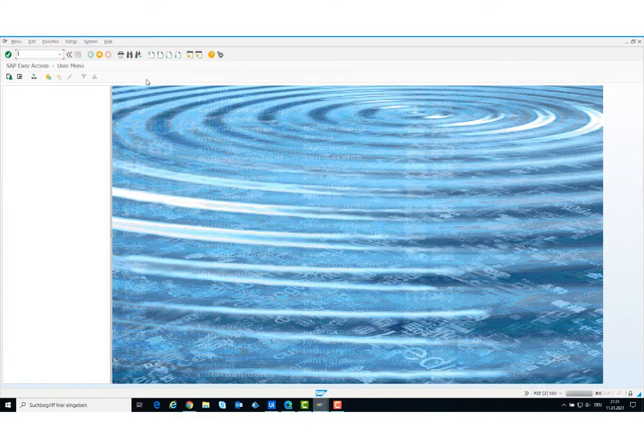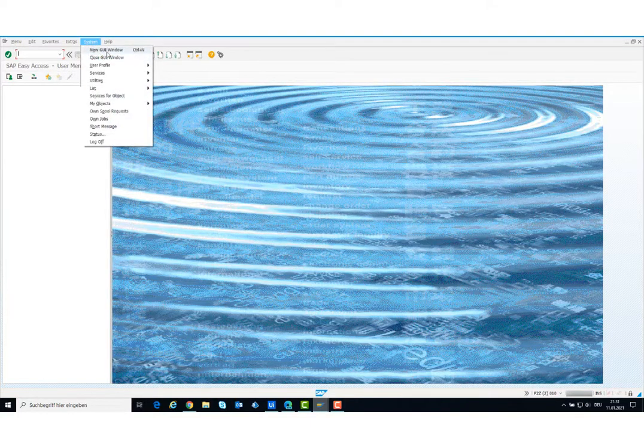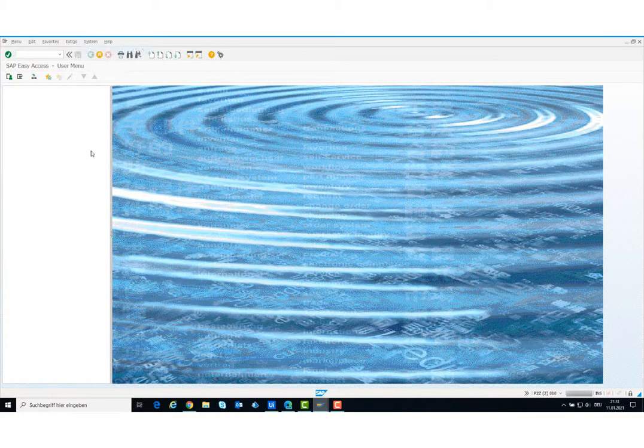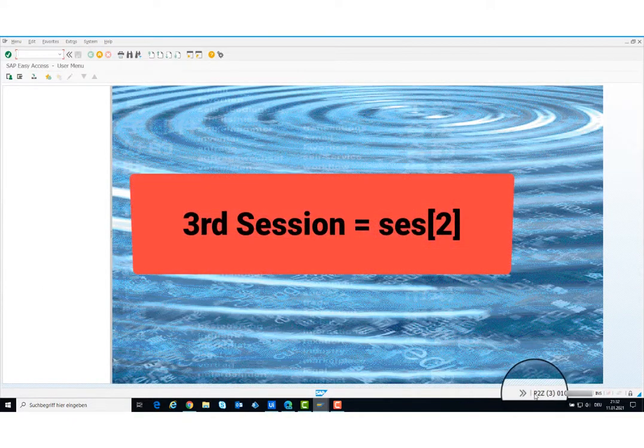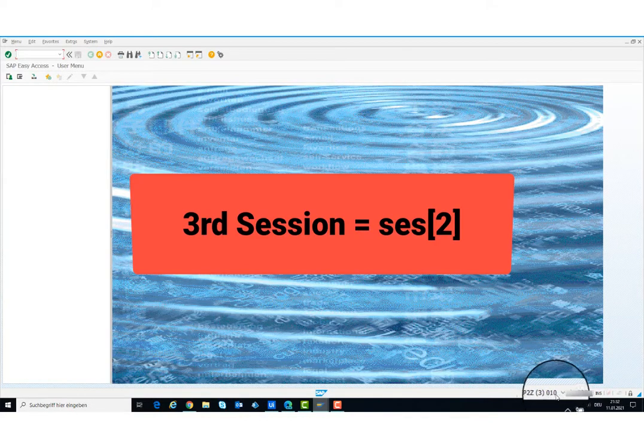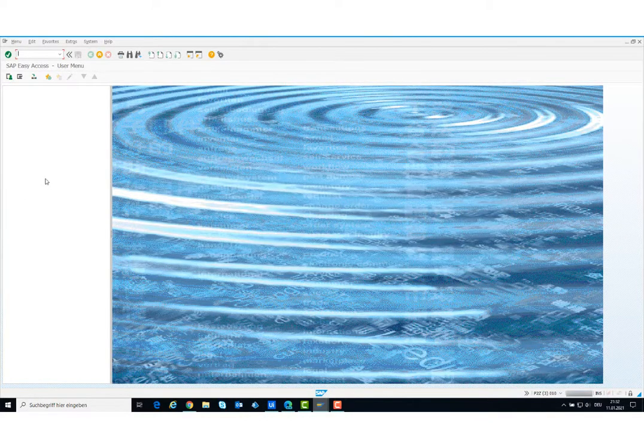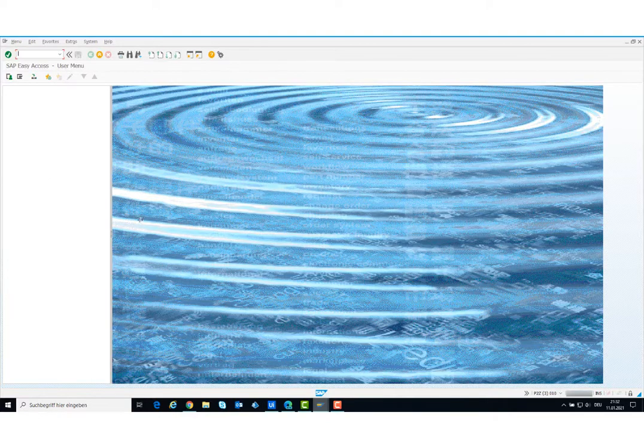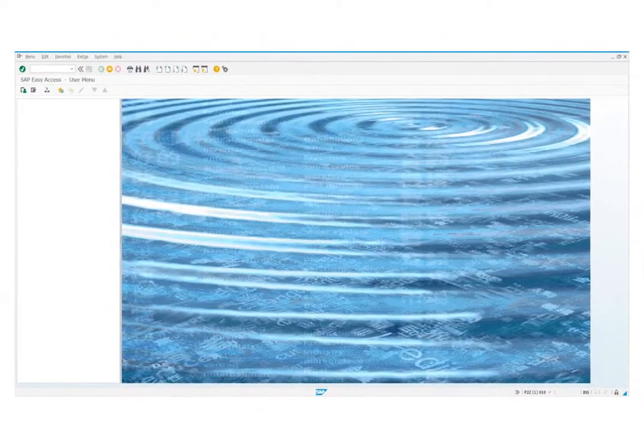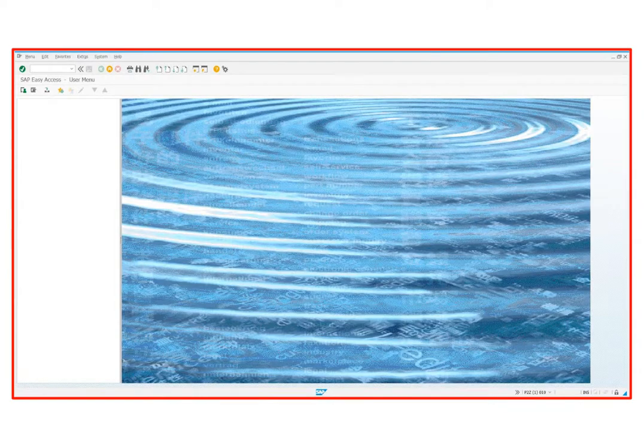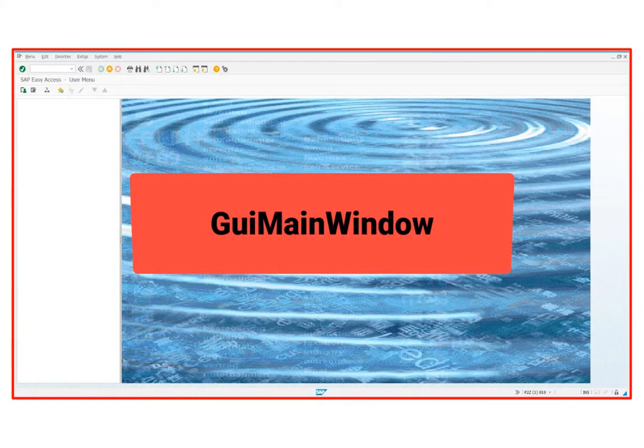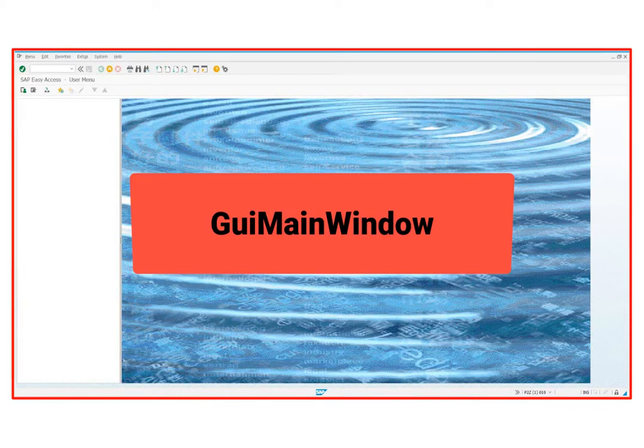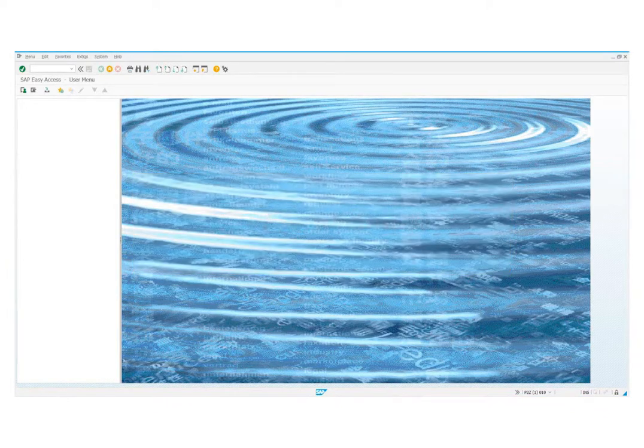I open a new session again. We are now in the third session. Index is 2. Now I am going to present you the elements in the main window. As mentioned before, every session always has a main window and could have several modal windows. What we are currently seeing is the main window. This window has several elements. I will explain these in detail.